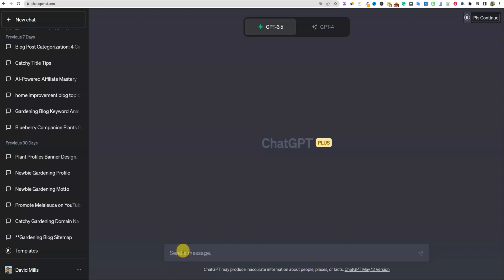All right, welcome back to LearnWire. We're going to be doing something a little different in this video. We're going to be exploring some of the new plugins, or at least attempting to inside of ChatGPT.